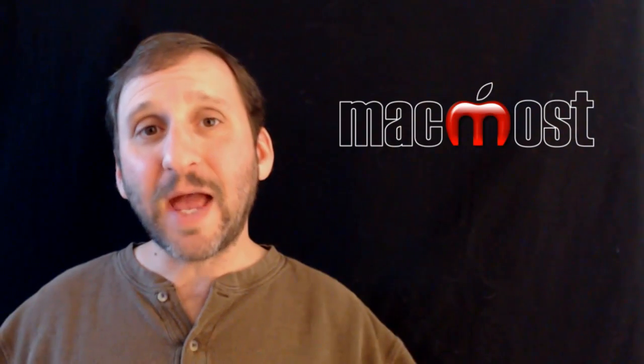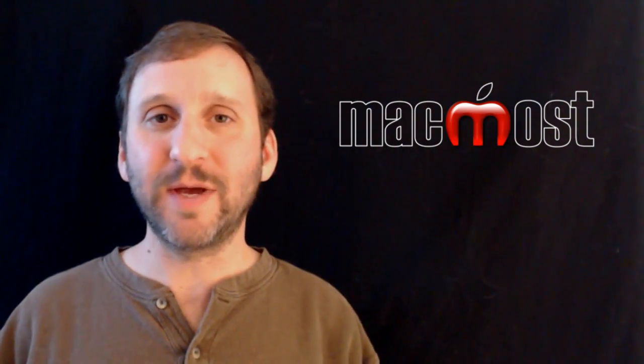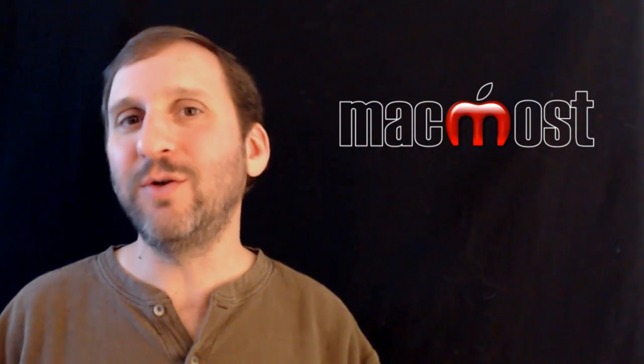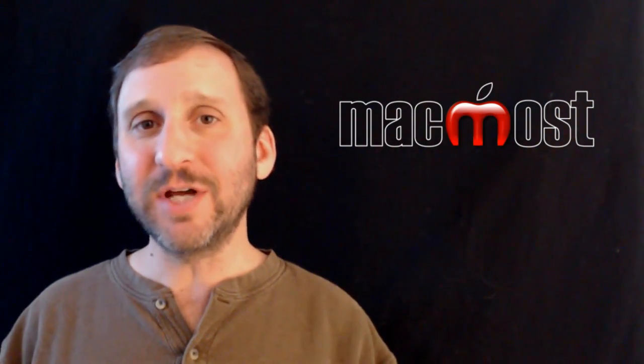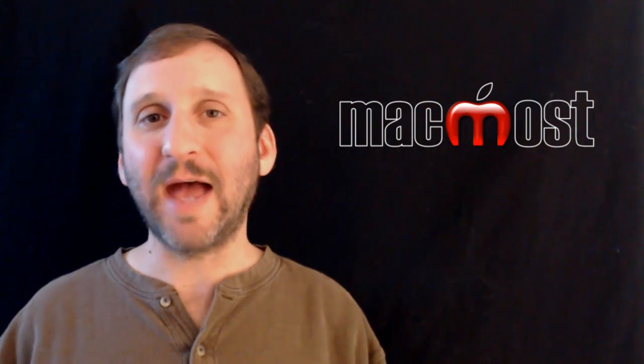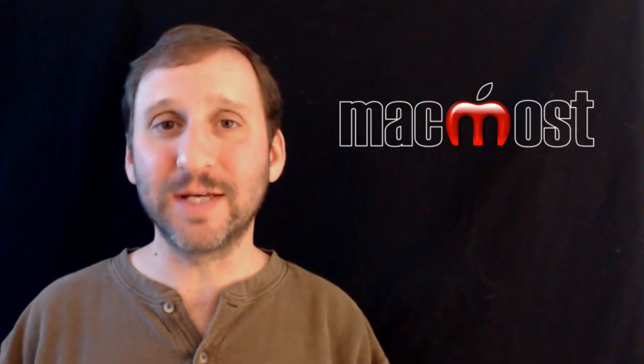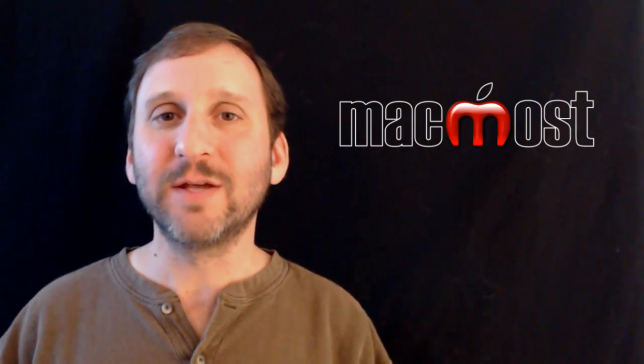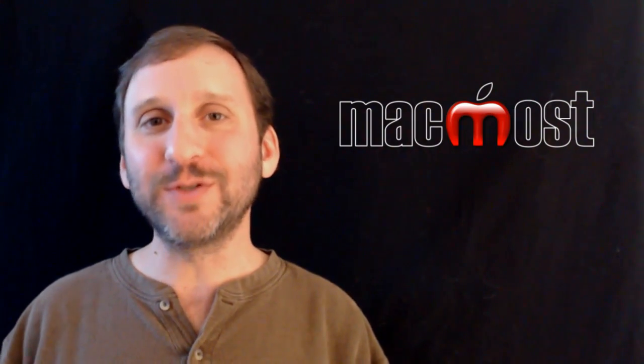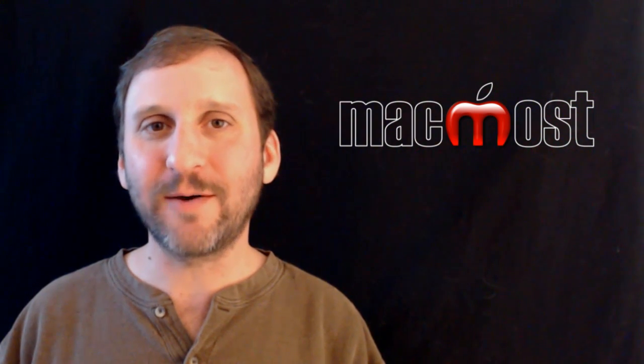So there's a look at the Clone Tool in Pixelmator. The nice thing about the clone tool is just about any image editing program like Photoshop, for instance, has a clone tool in it, and you use it pretty much the same way. So hope you found this useful. Until next time, this is Gary with MacMost Now.